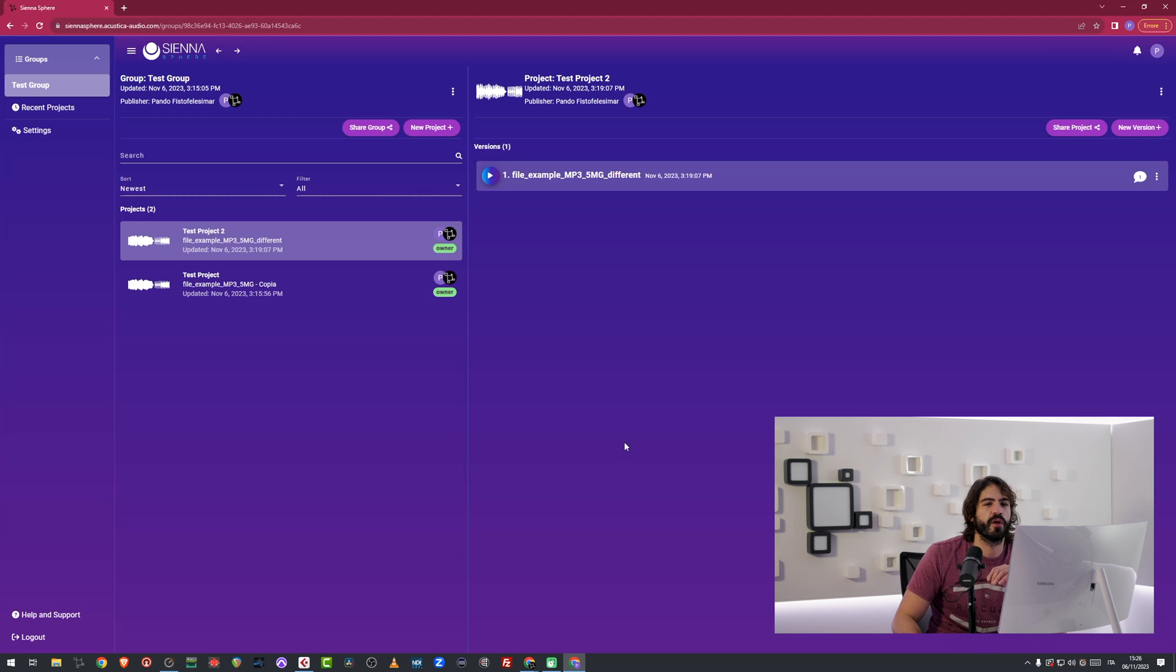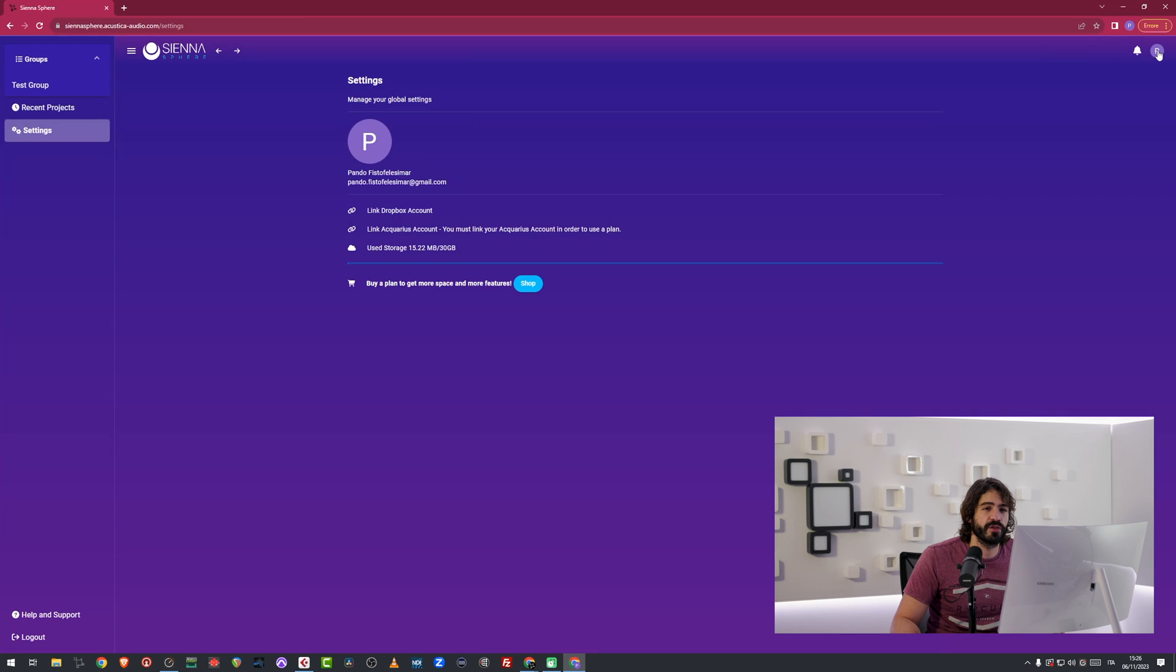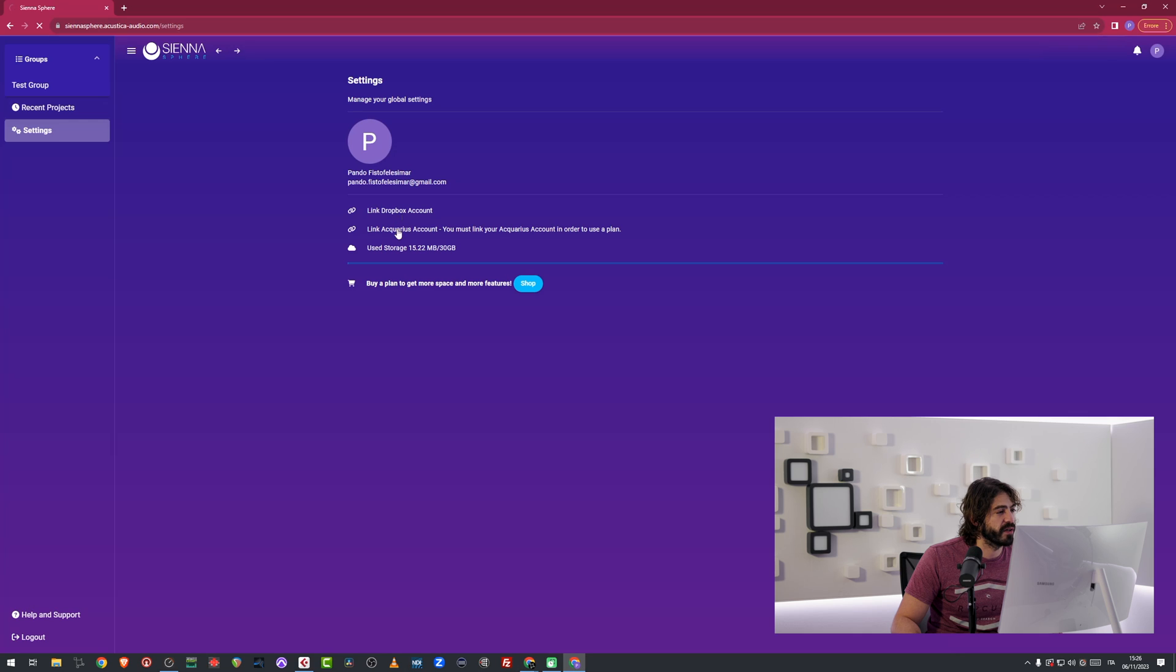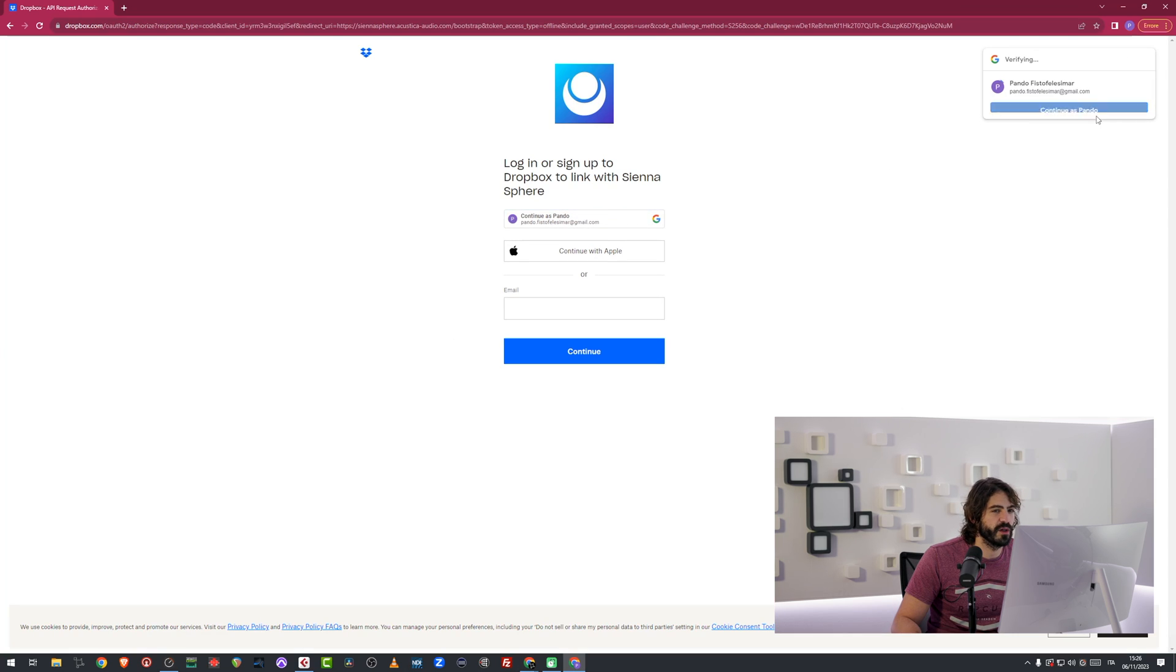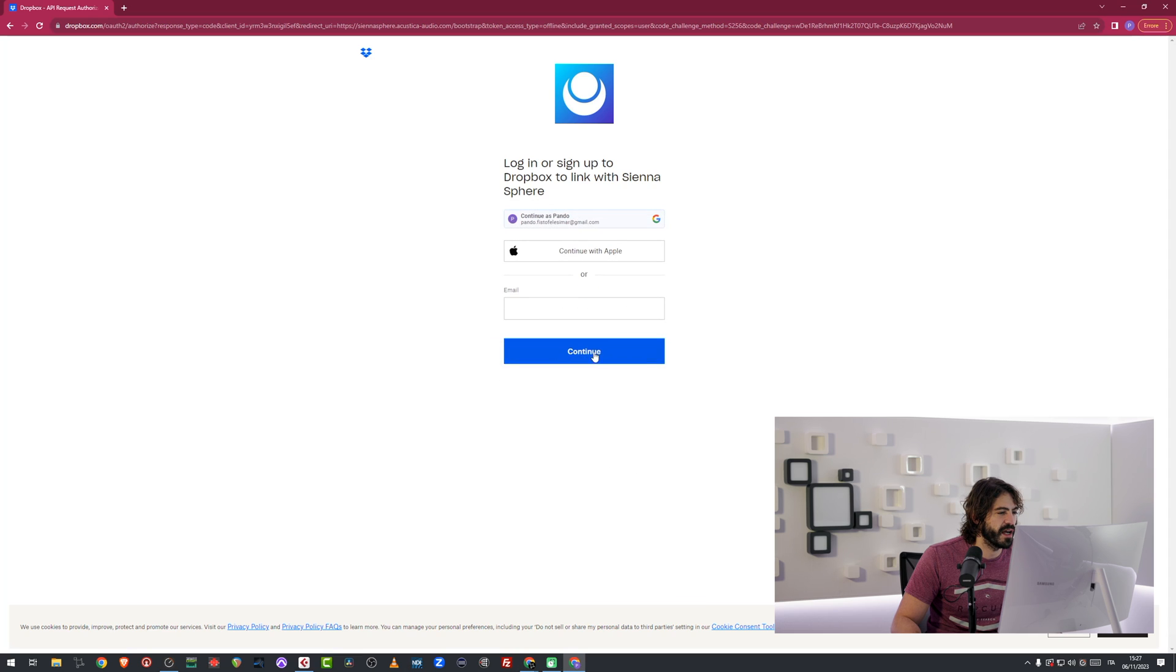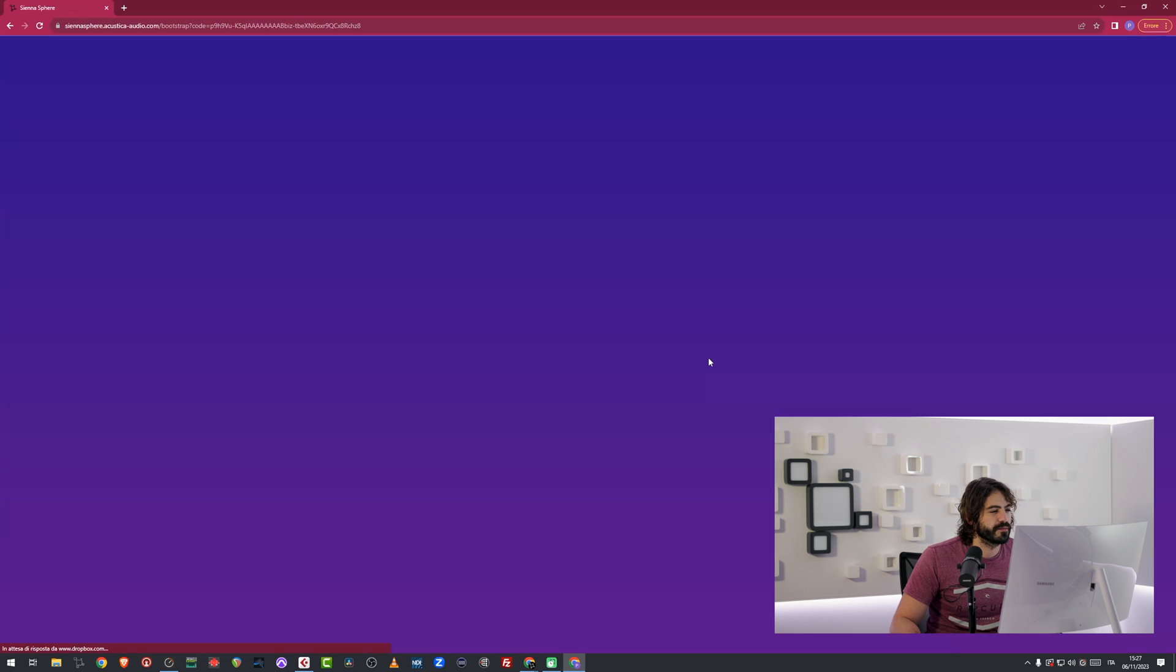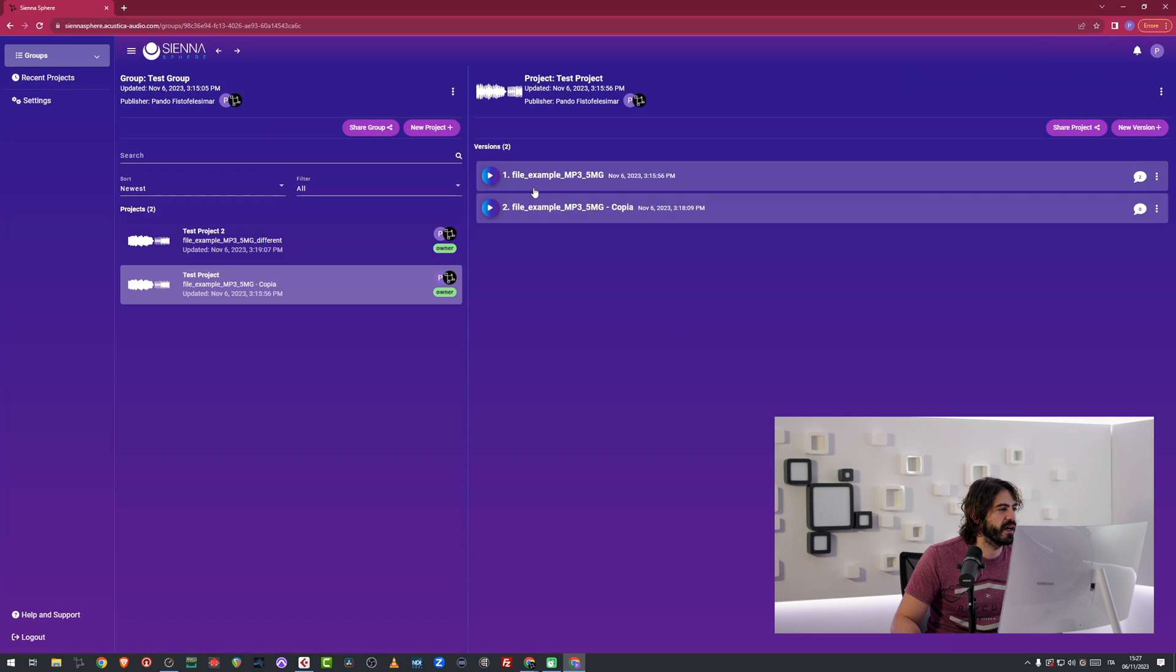I can also utilize Dropbox. But to do so, I will have to link my Dropbox account, which is something I can do from the settings. I just link it. And this is going to bring me to a beautiful window where I can say I'm going to continue. And I'm right here.